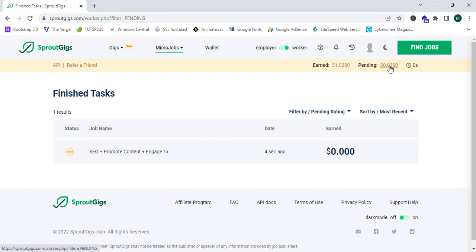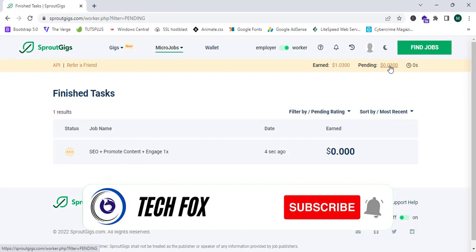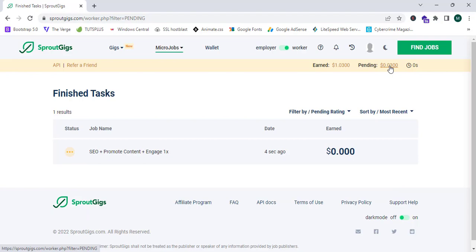After submission, it shows that my payment is pending at $0.03. You can earn by doing simple jobs like this easily — completing SEO tasks, liking YouTube videos, subscribing to YouTube channels, or liking Facebook posts on Sproutgeeks.com. To register, simply click the link in the description below. Please like, share, and subscribe to the TechFox YouTube channel for more tutorials. See you in the next one!